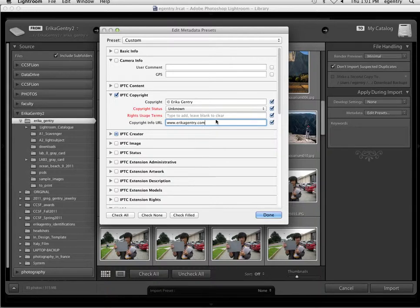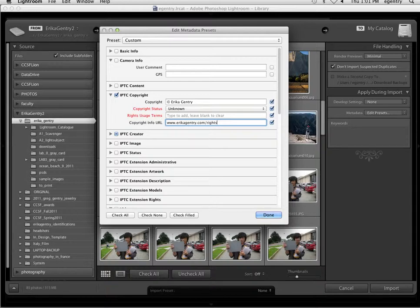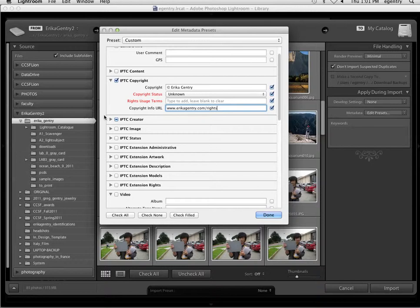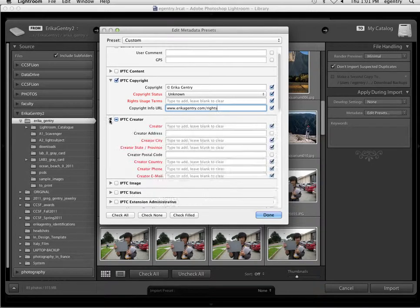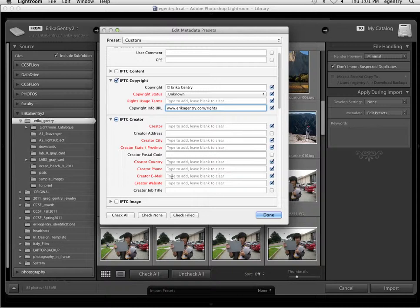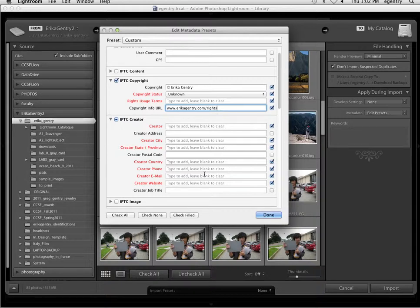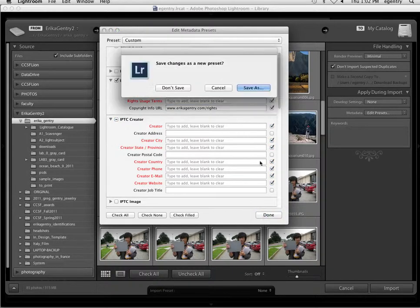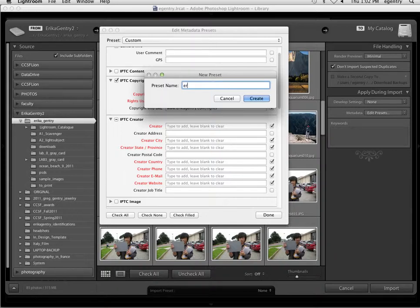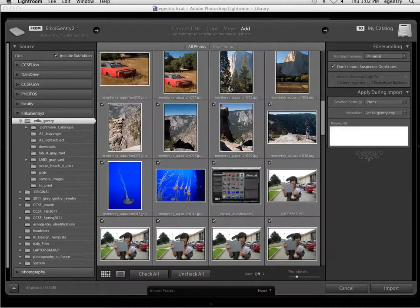And if you have a website or a Flickr page or any information, contact information, you can put that here. A lot of photographers end up making a website that has a link to a page that gives information about how to buy their pictures and how to acquire rights or permission to use their pictures. You can also then enter in your city and your email address or your website.